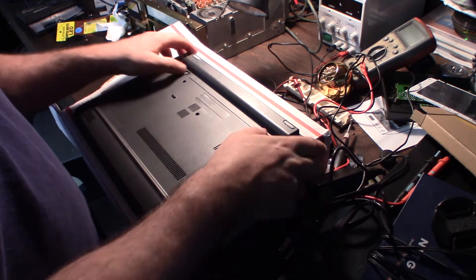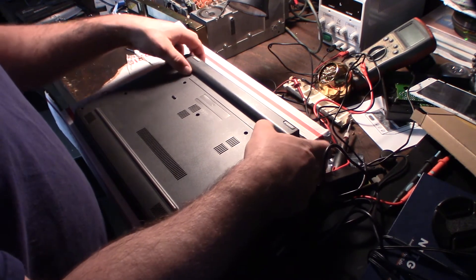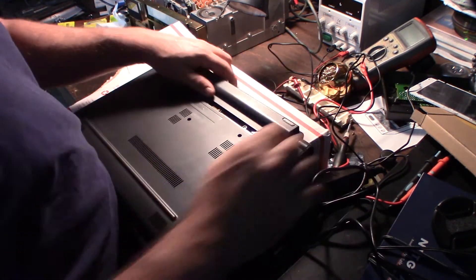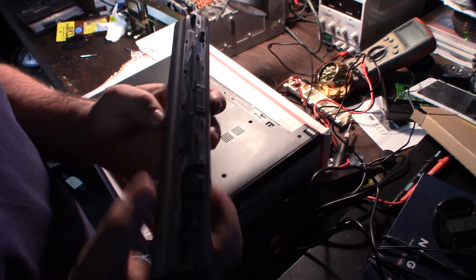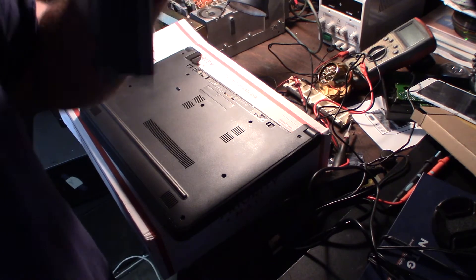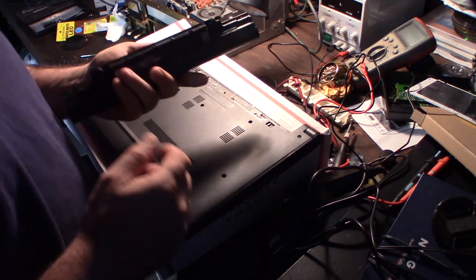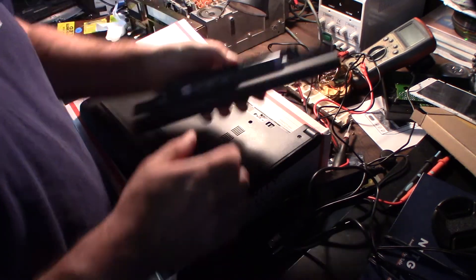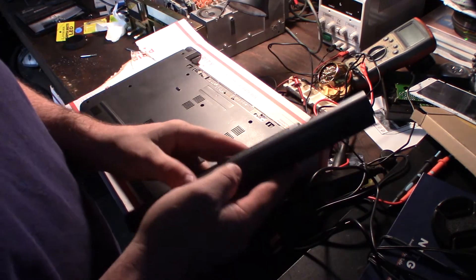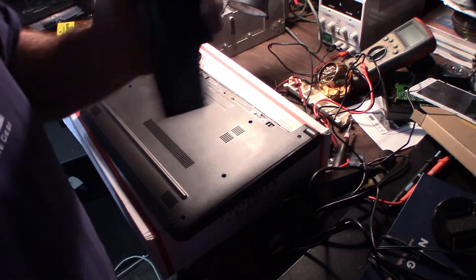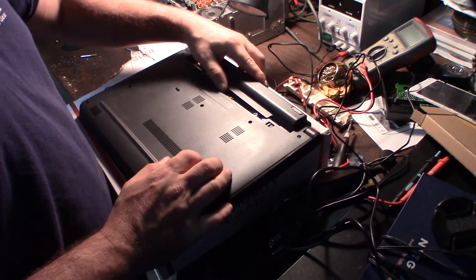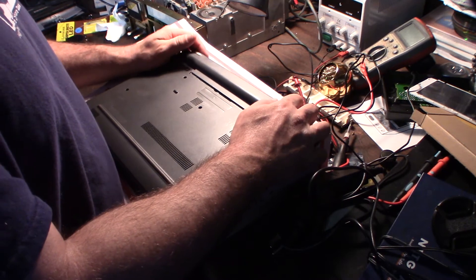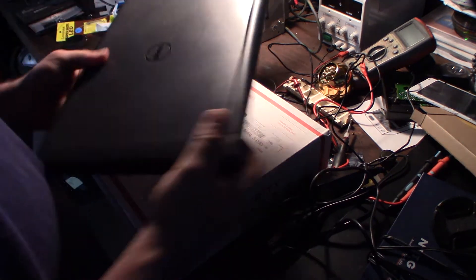One thing I did notice is that this battery, something's wrong with it. It's not charging. It shows it's there but it's not charging. I think in shipping this thing got kind of messed up. I might take this apart in another video and fix it, or see if I can fix it. It does actually hold a charge, it just won't charge.